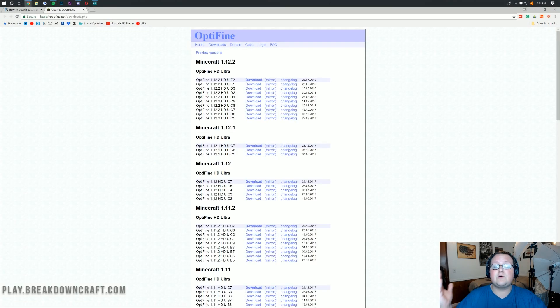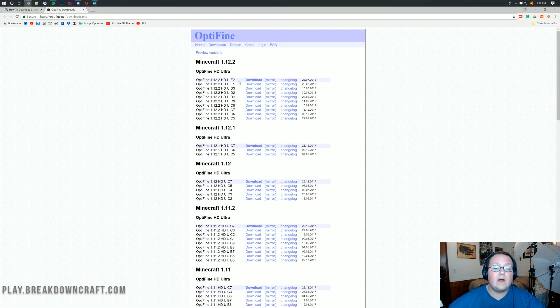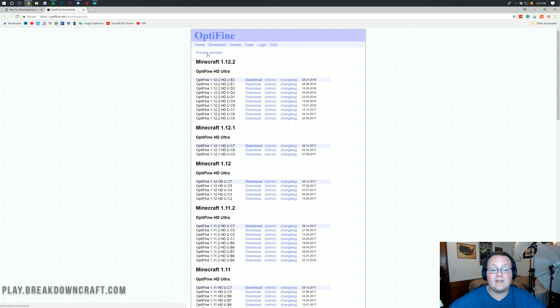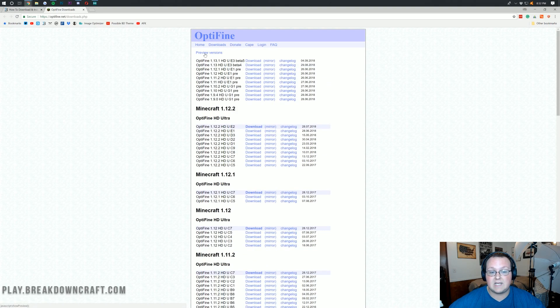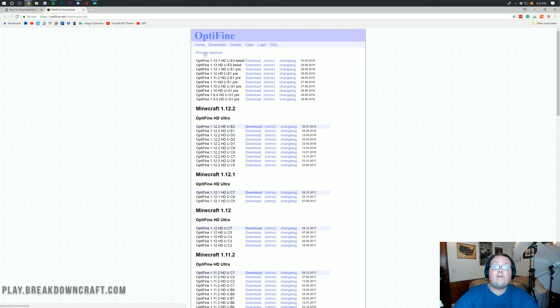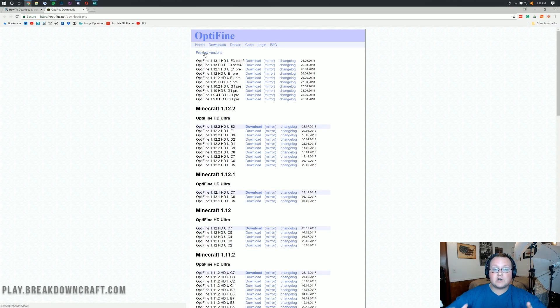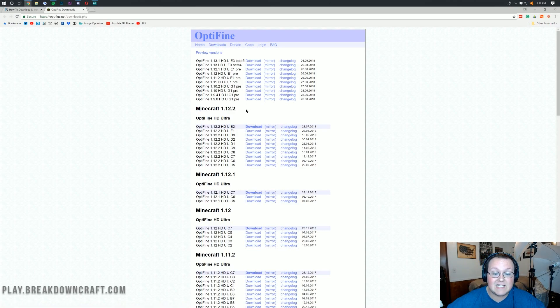Click on that, and it will take us to Optifine's official website, where we want to click on preview versions here at the top. Now, if Optifine is out for 1.13 as an official version, then all you've got to do is find it right here.